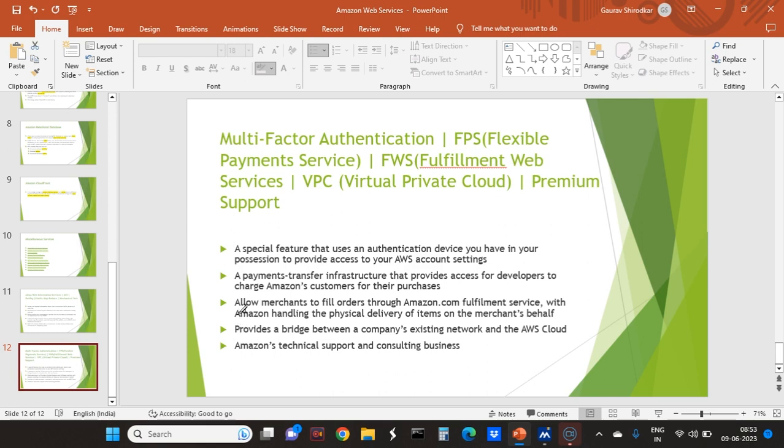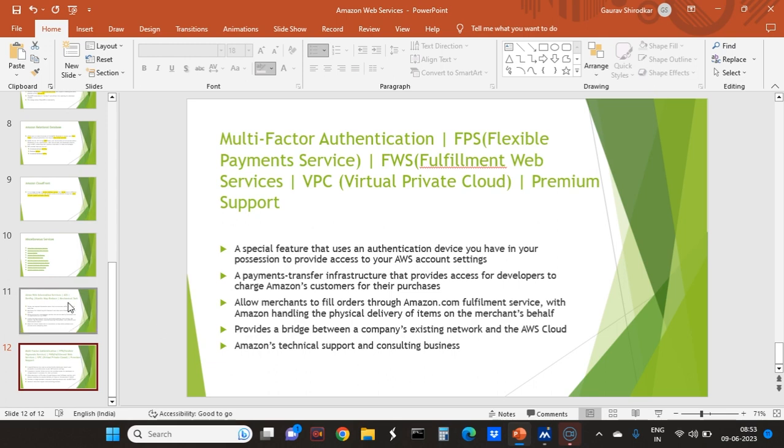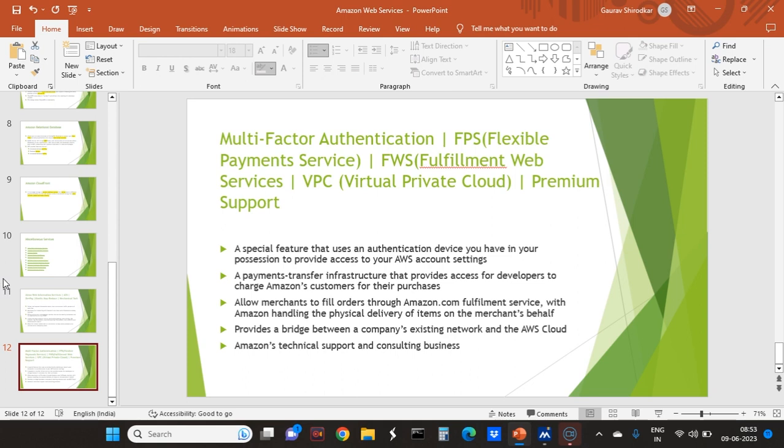Fulfillment Web Service allows merchants to fill orders through Amazon.com's fulfillment service and handle the physical delivery of items on the merchant's behalf. If I am a merchant and I want my 10 salaries to be delivered in 10 days, I can do this in Amazon fulfillment service. Virtual Private Cloud is a cloud in which there are virtual IP addresses and it can be scalable like cloud. I have premium support which includes technical support and consulting business. Thanks for watching.